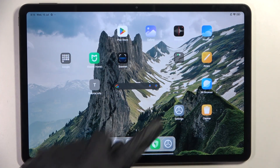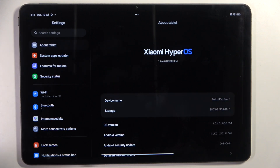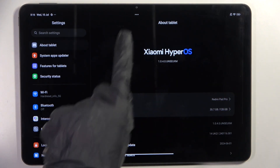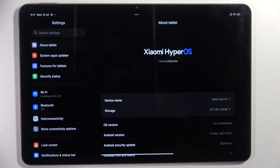At first, open the settings, then find and select 'About tablet' and tap Xiaomi HyperOS.